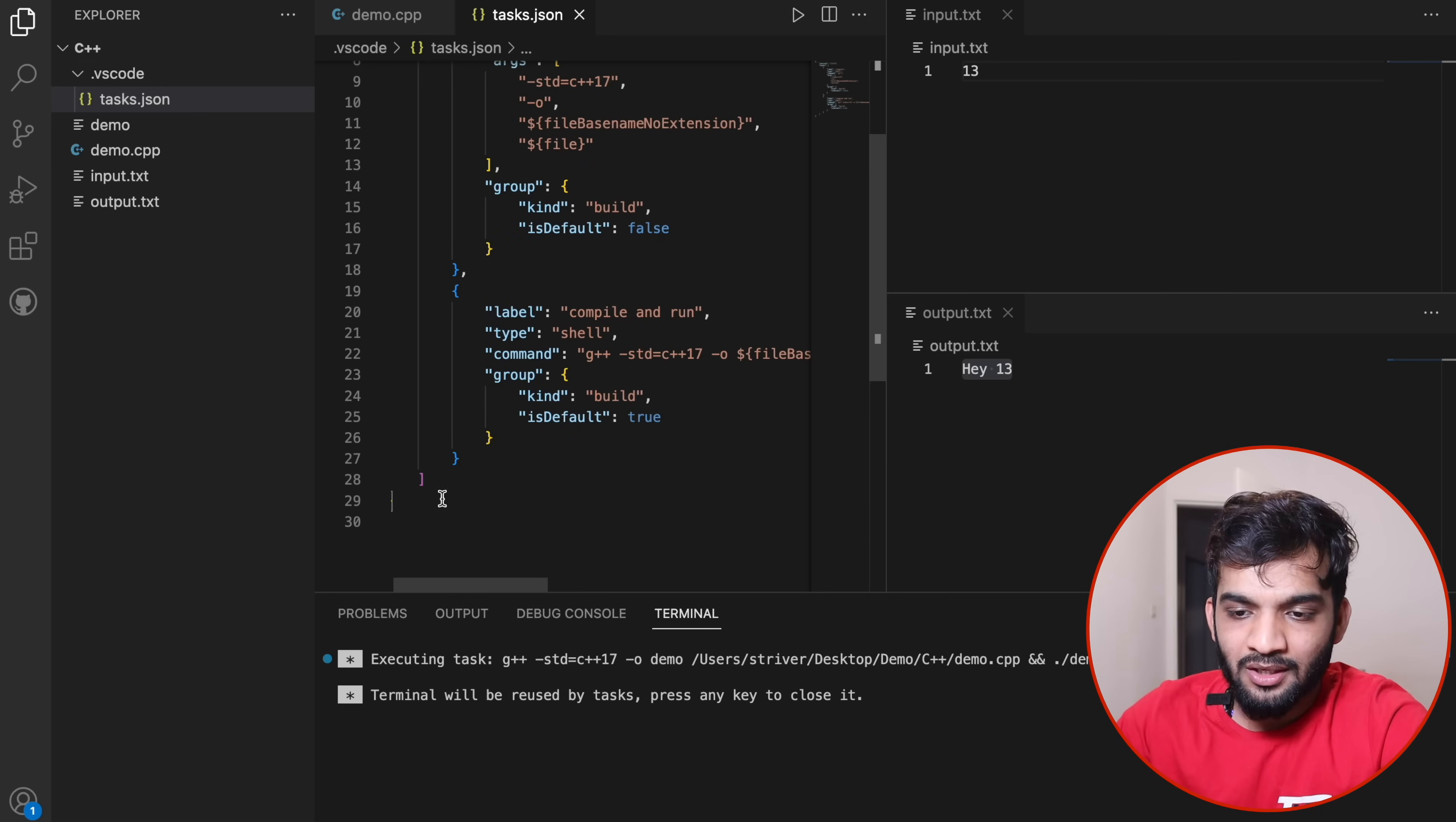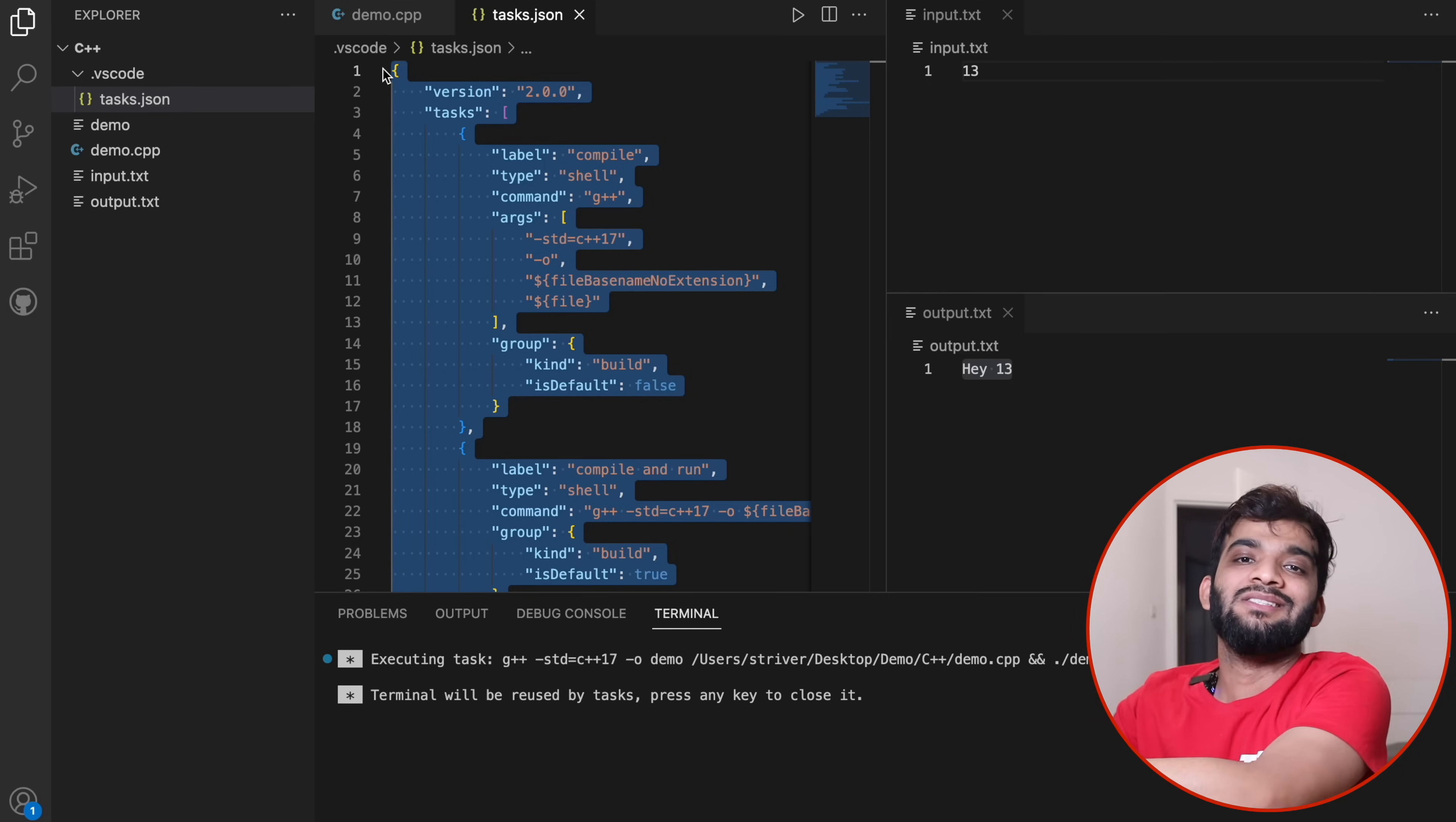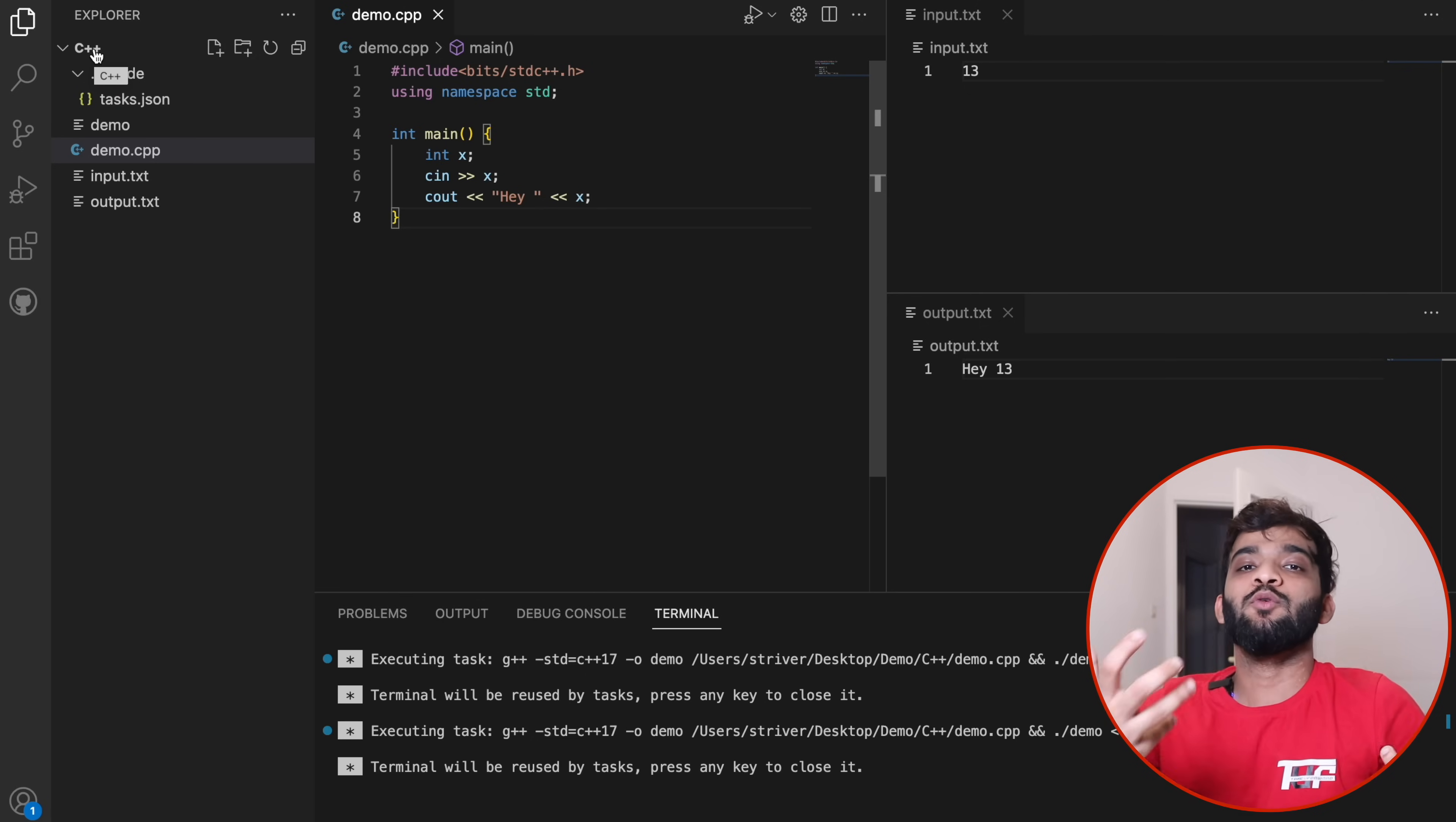If you have any other operating system, just copy-paste the configuration I've given in the notes, take it to ChatGPT, and ask for the equivalent for your system. It will give you this—copy paste and it will start working. Remember, this tasks.json is under your C++ folder. If you're switching folders, you'll have to repeat the same thing.